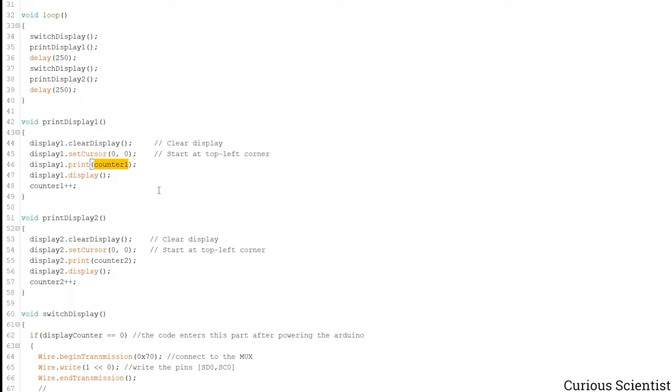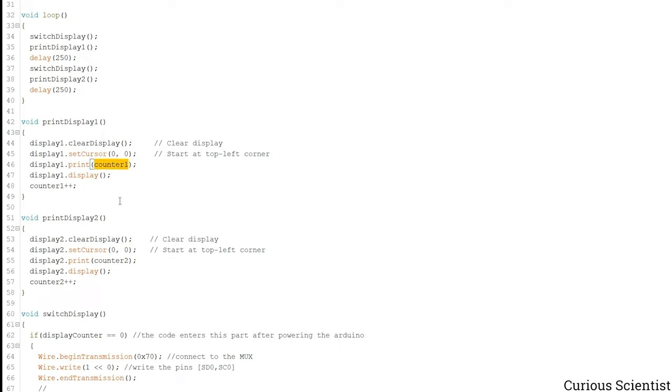And then we print the value of the counter 1 on the display, so then it's displayed. And then we increase the value of the counter 1. So when the code enters this the next time, let's say instead of 0 this will be 1, and then if it enters again instead of 1 it will be 2 and so on.